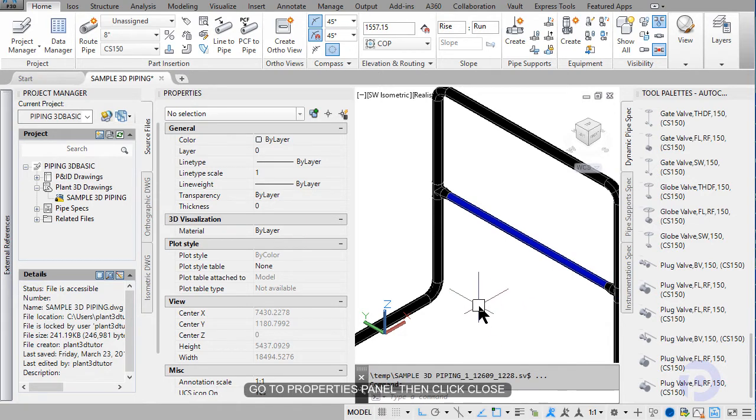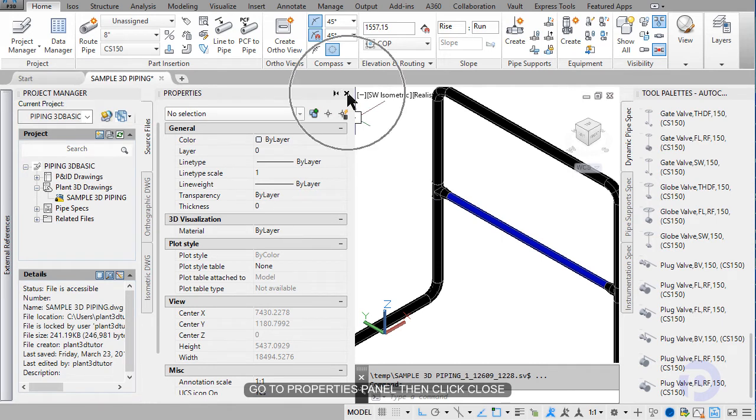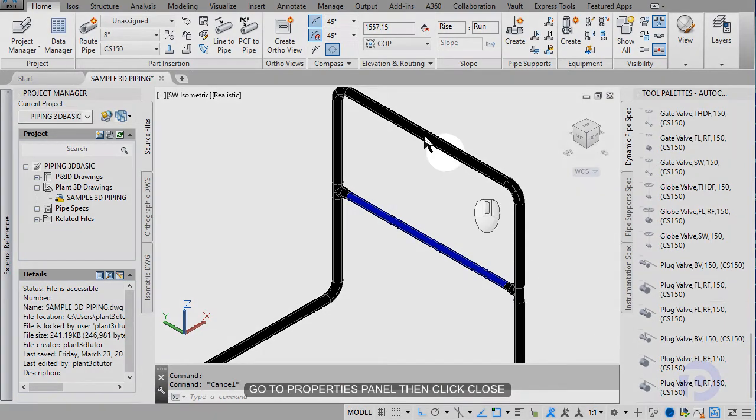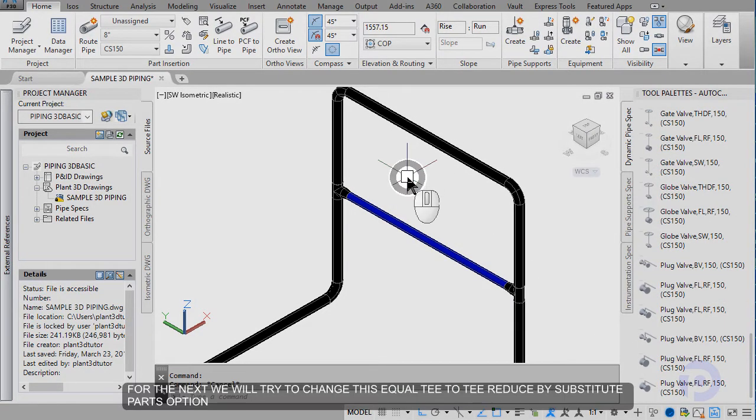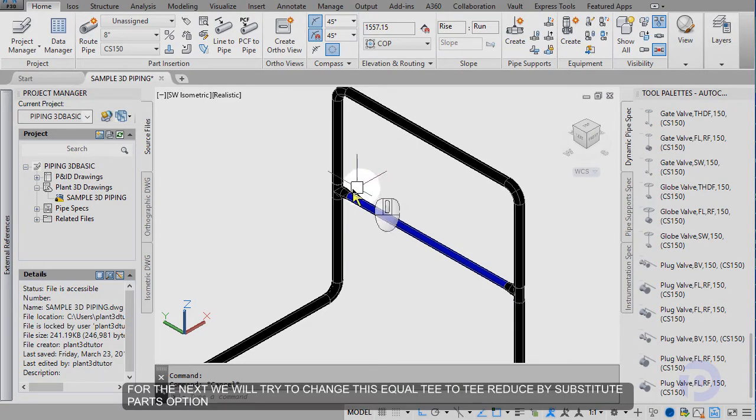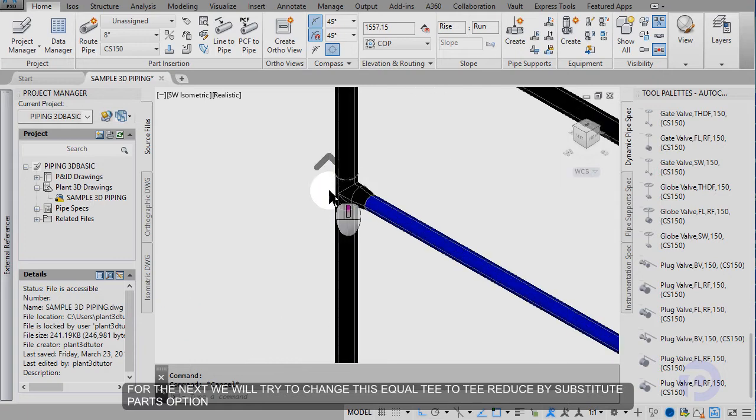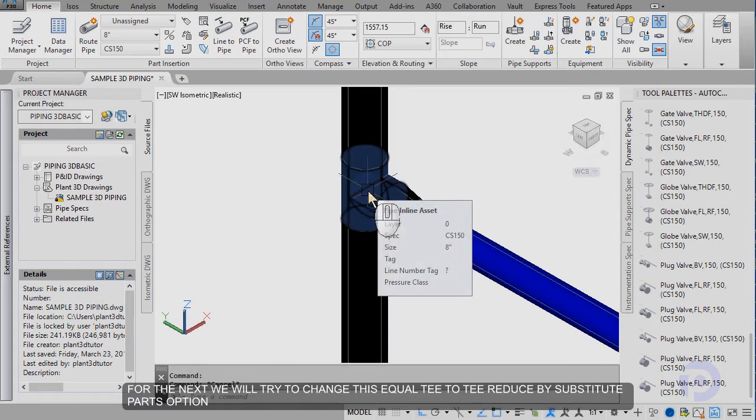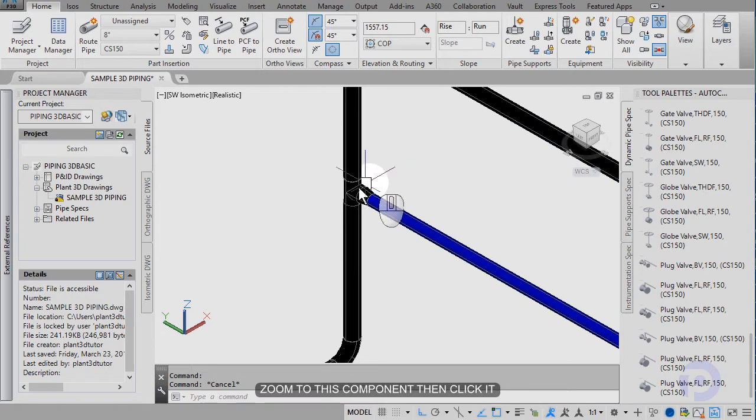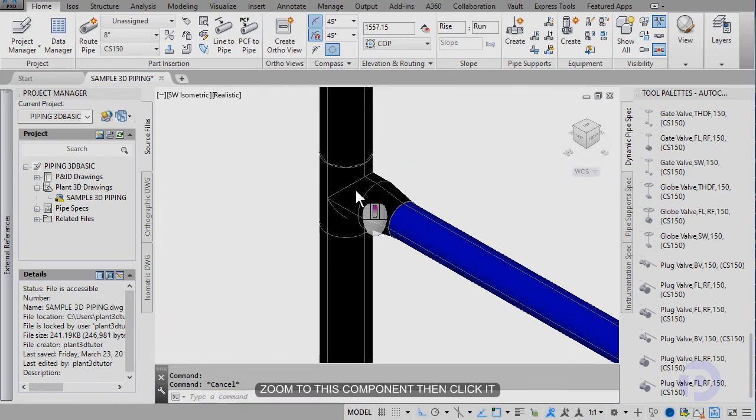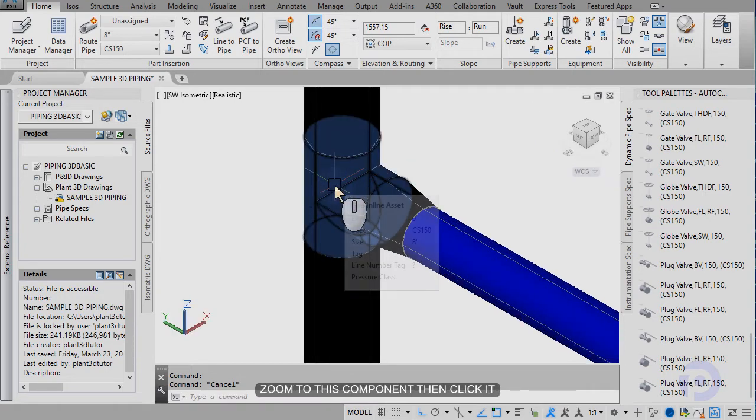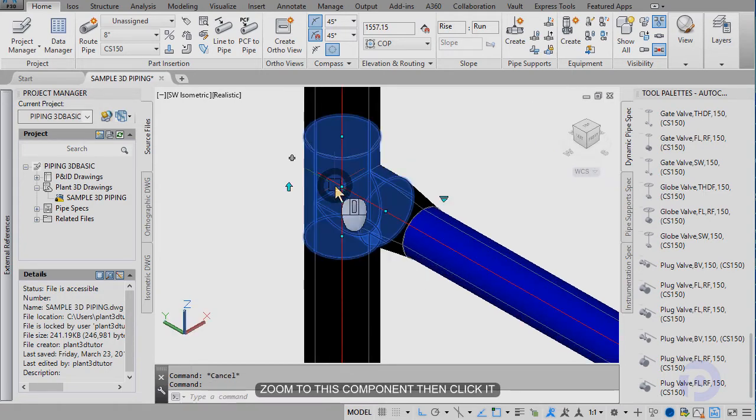Add the property panel. Click close. For the next, we will try to change this equality to T reduce by substitute path option. Zoom this component. Then click it.